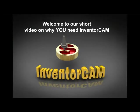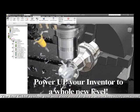Welcome to our brief video on why you need InventorCam, where we cover the features and benefits that help you power up your Inventor to an entirely new level.